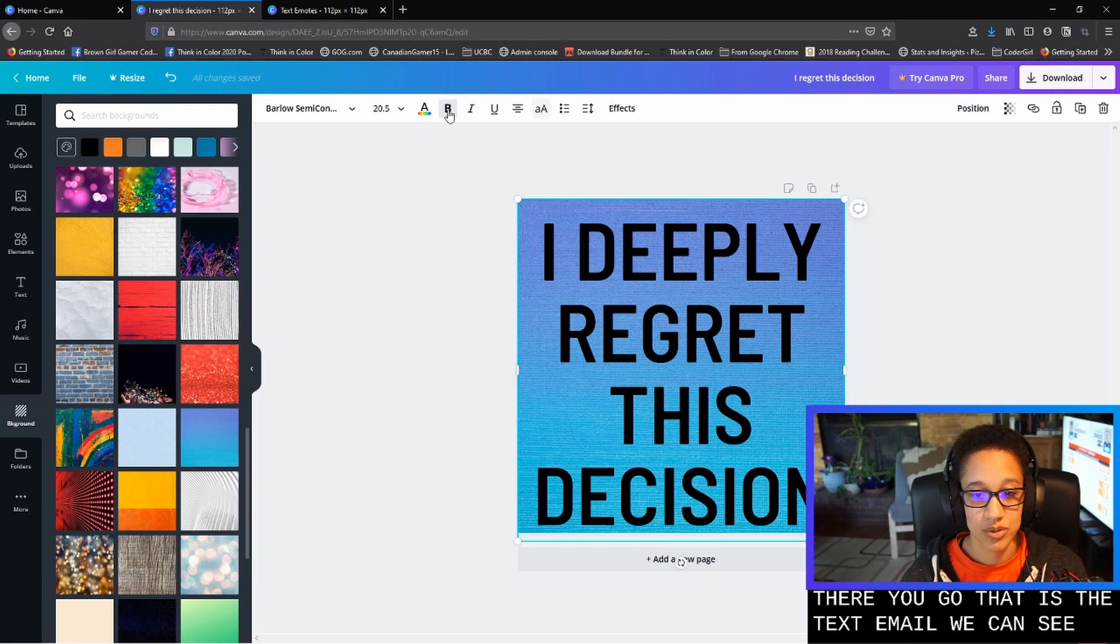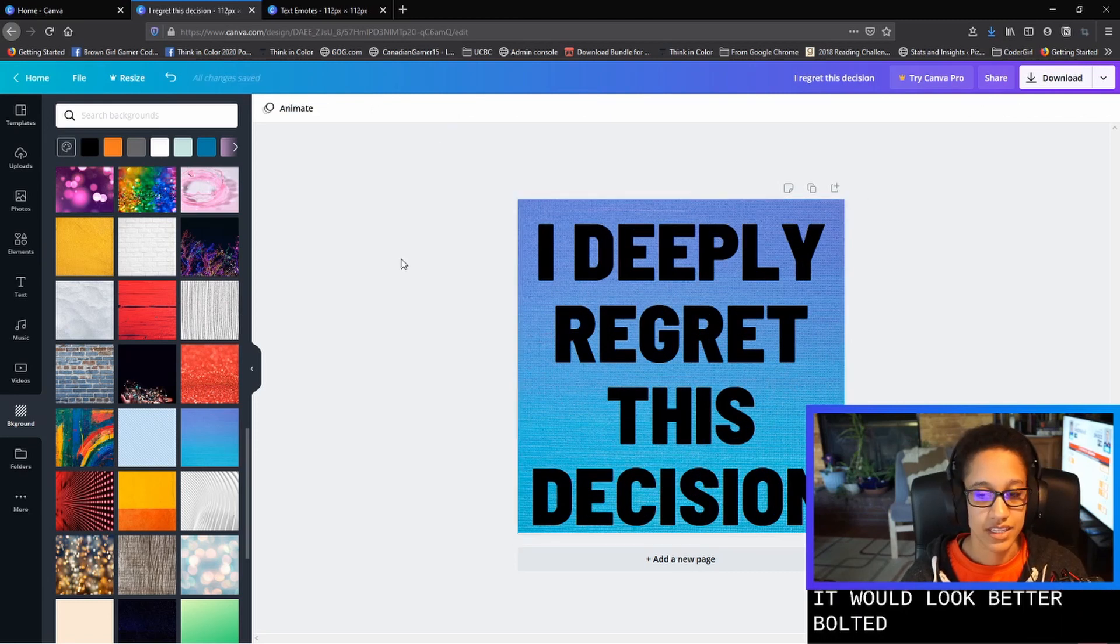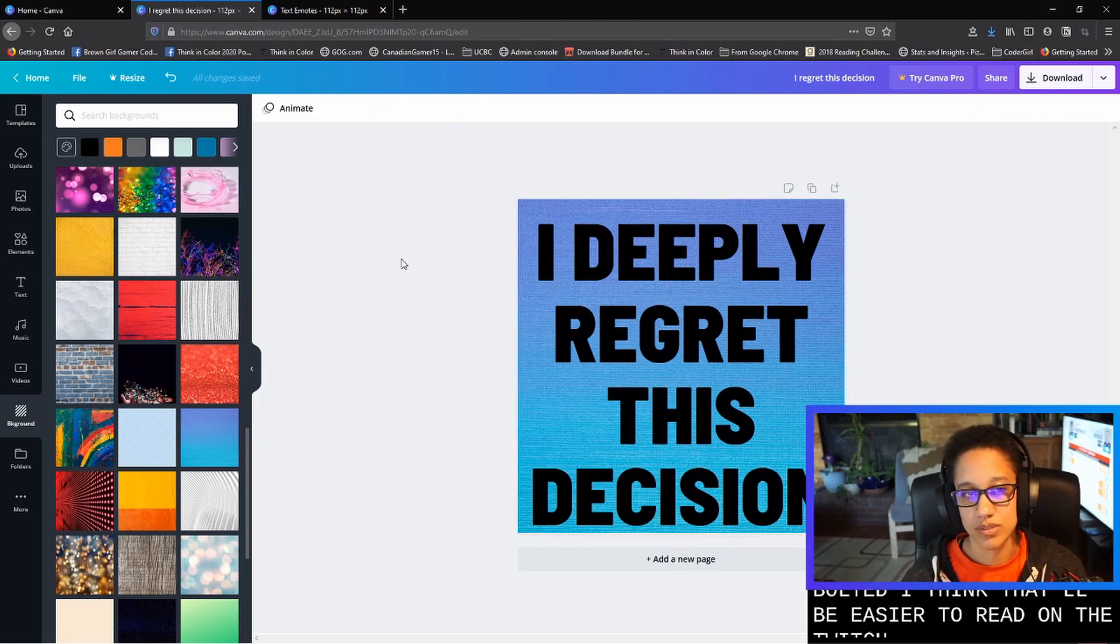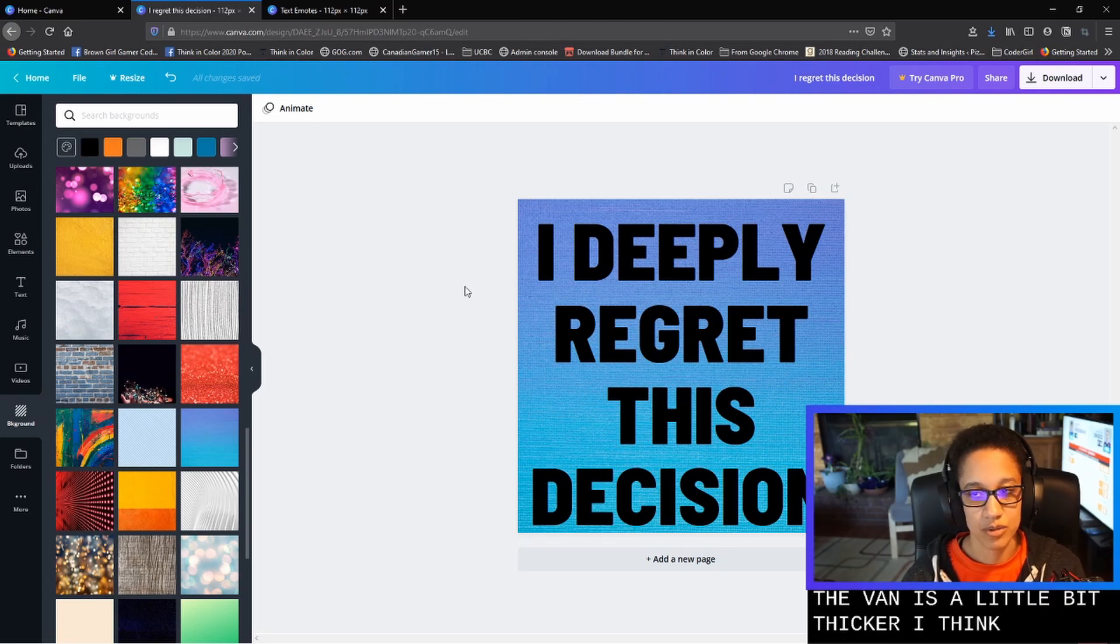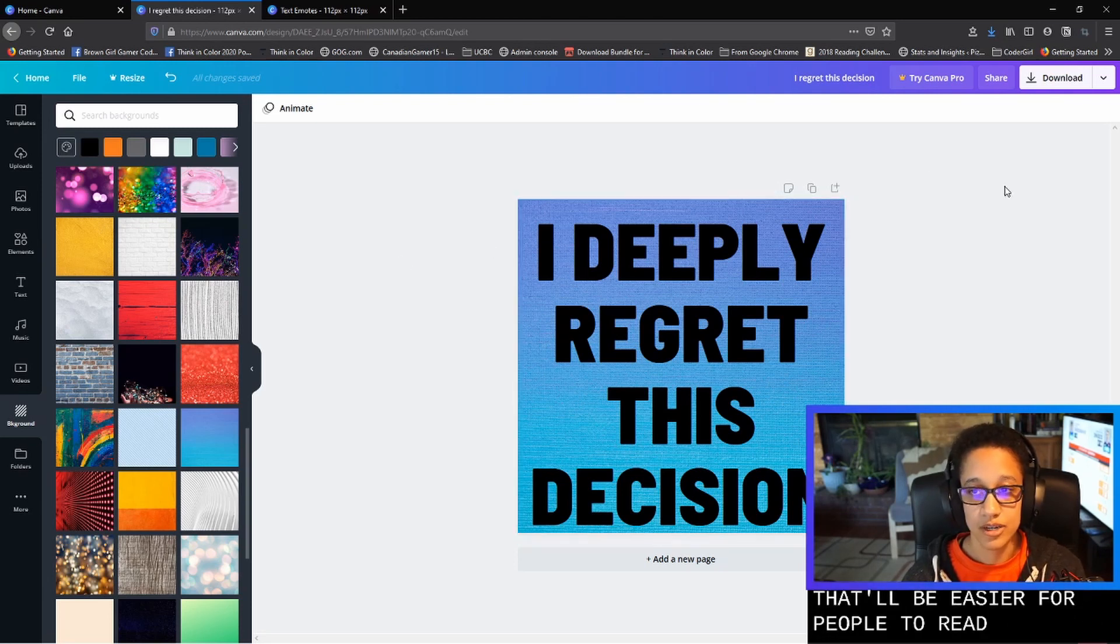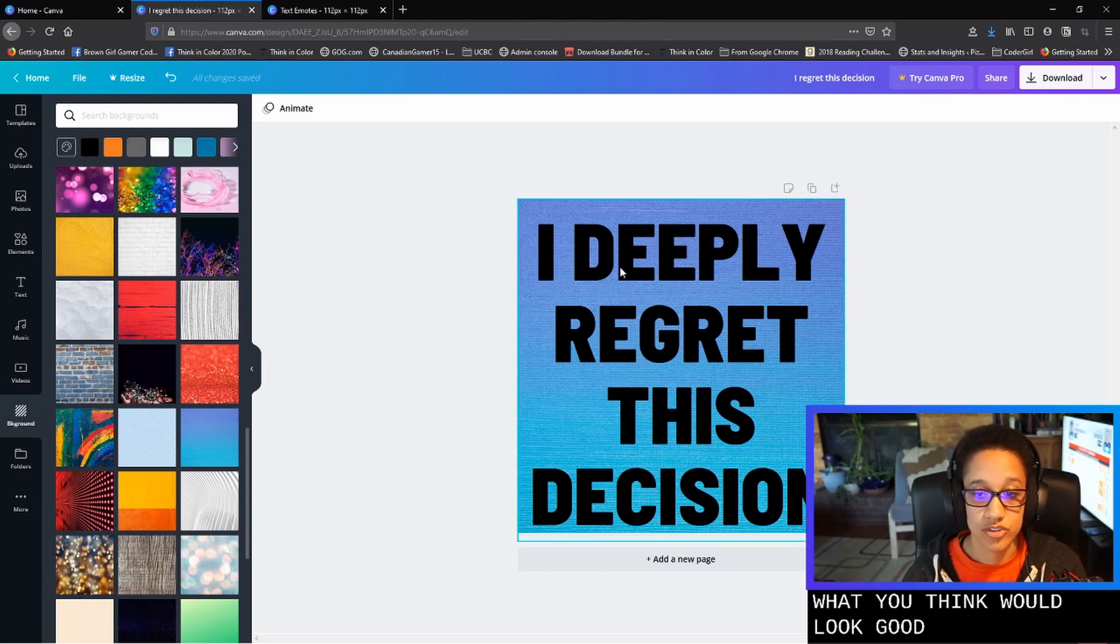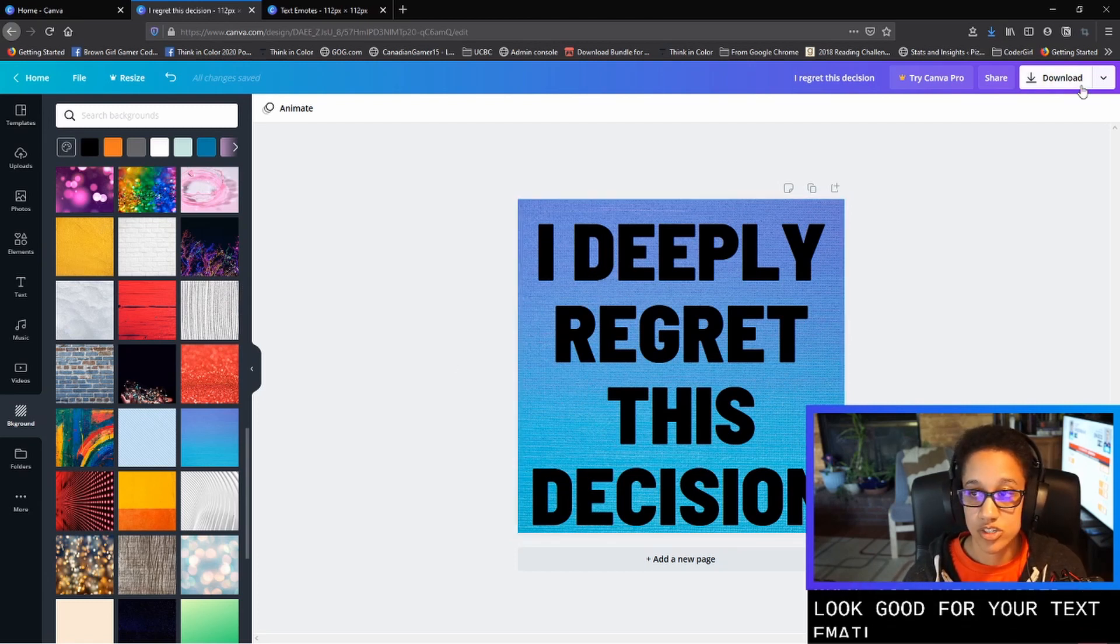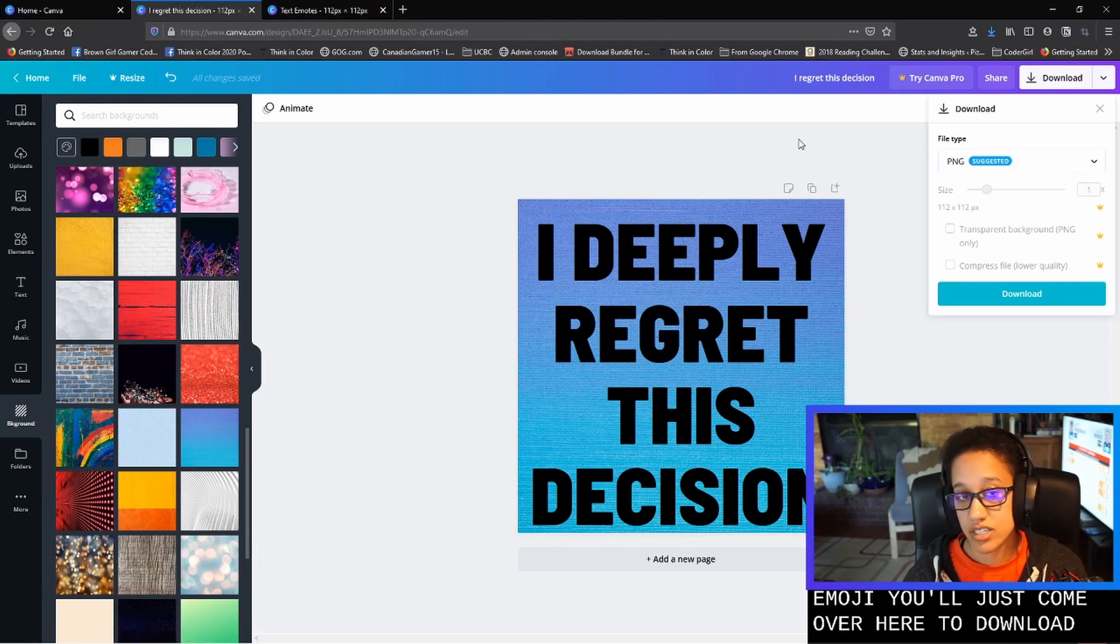We can see if it would look better bolded. I think that that'll be easier to read on the Twitch website because the font is a little bit thicker. So once you've kind of put together what you think would look good for your text emote, you'll just come over here to download and you'll just download PNG as suggested.